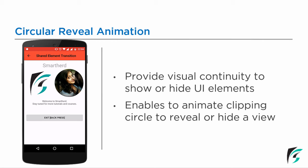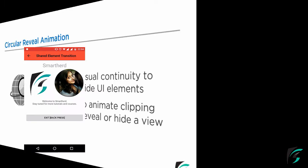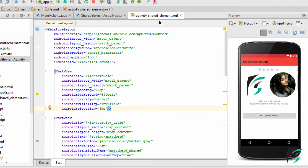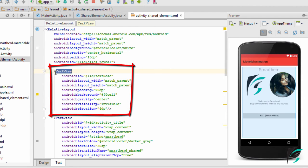Moving to Android Studio, let us proceed with the codes. This was the shared element activity.java which we had created in our previous video. Not much code is added for the circular reveal animation. In activity_shared_element.xml, the text view which we saw there, I have defined it here.